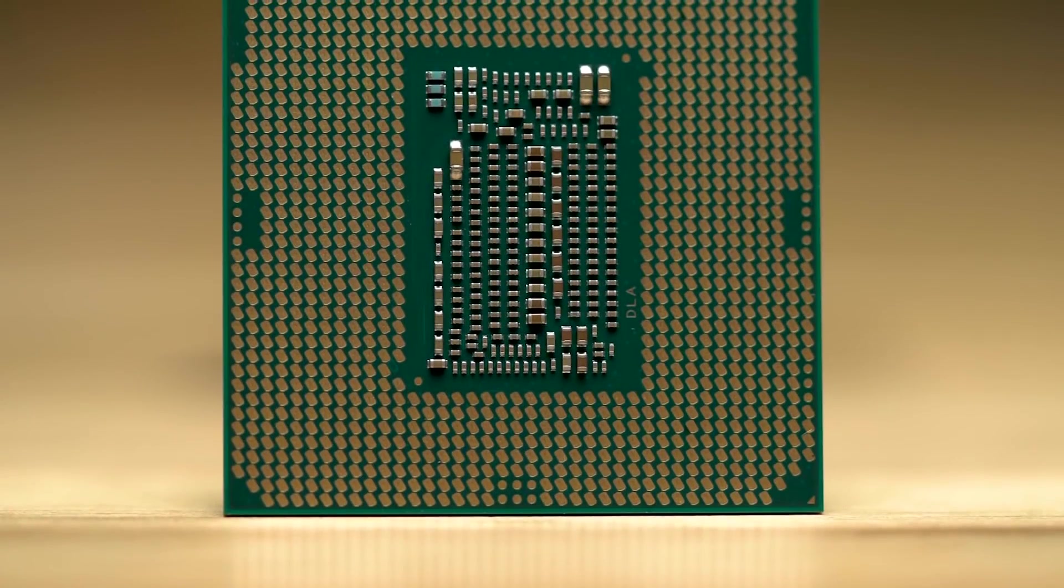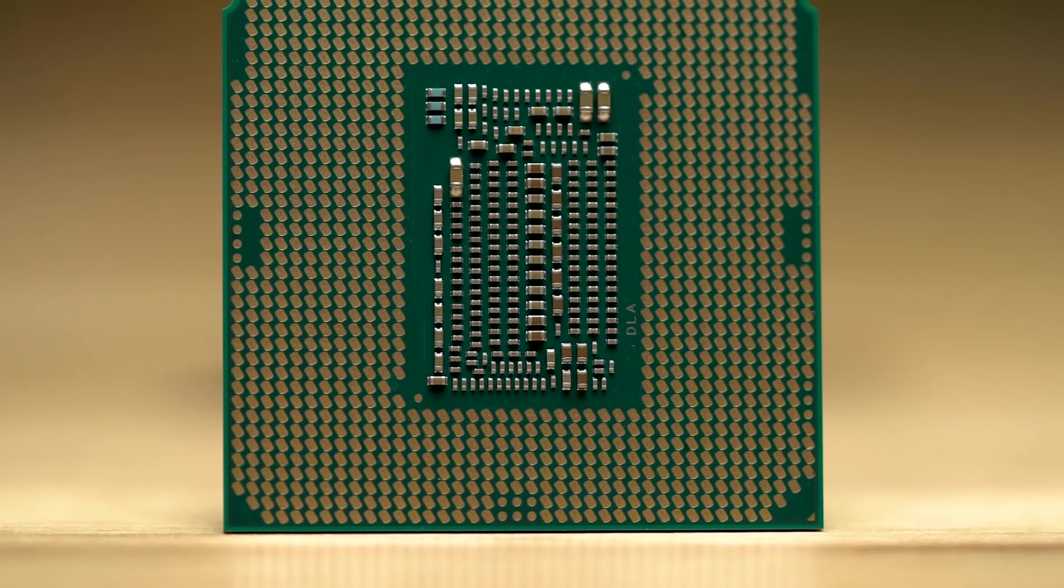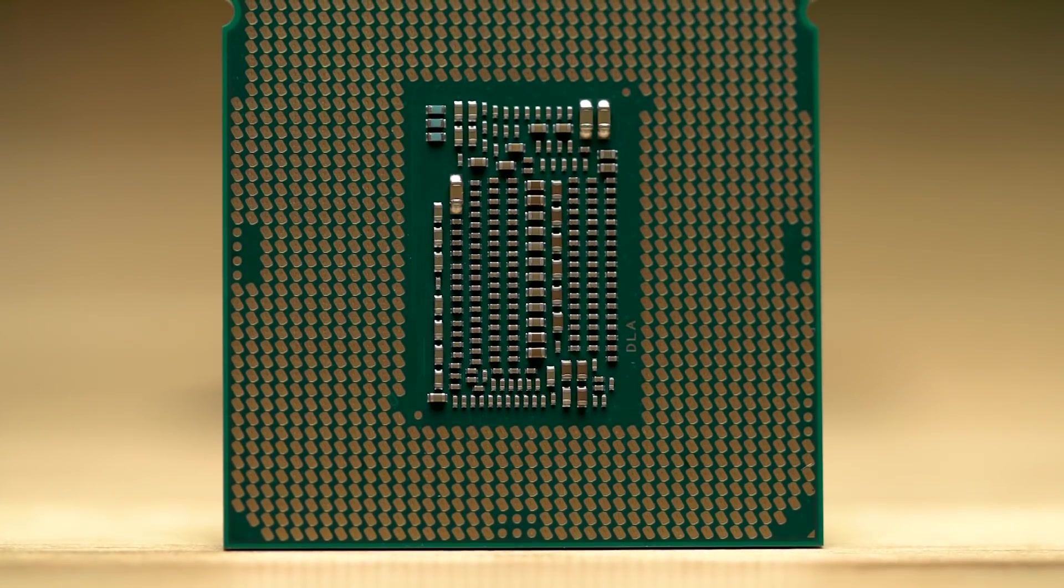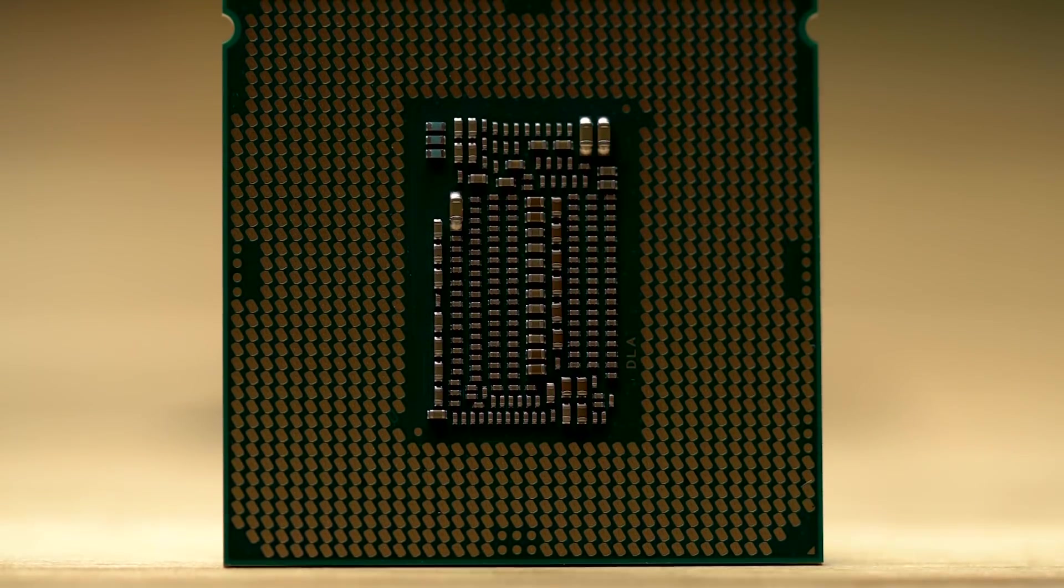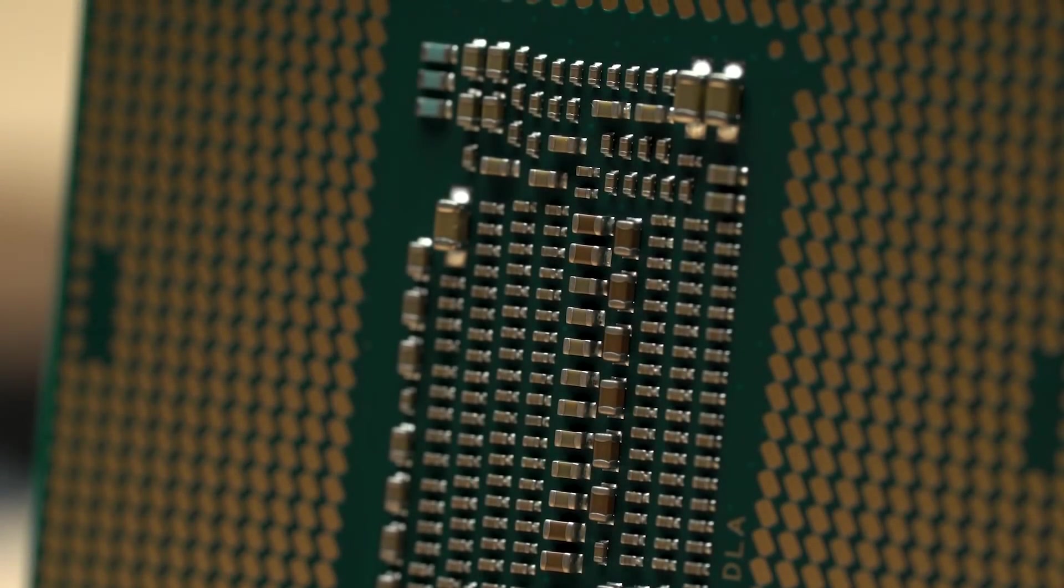These 9th generation CPUs are built using the 14nm fabrication process and the familiar Coffee Lake architecture.